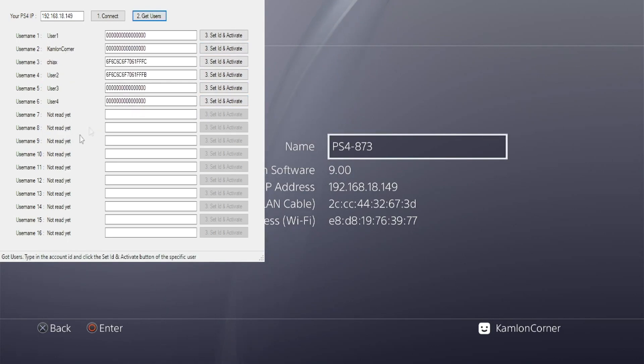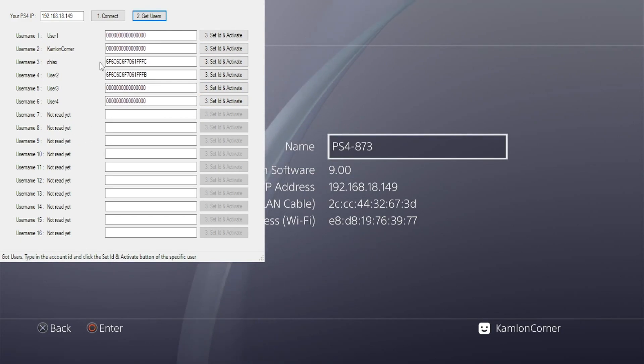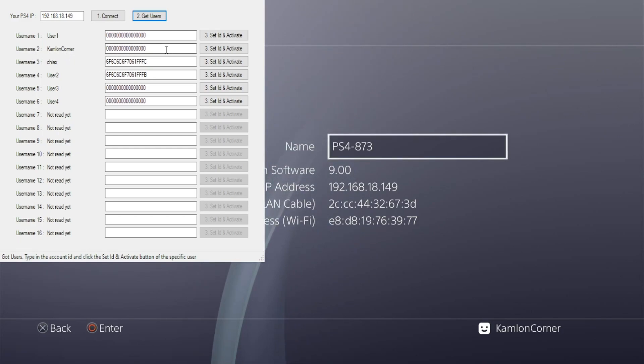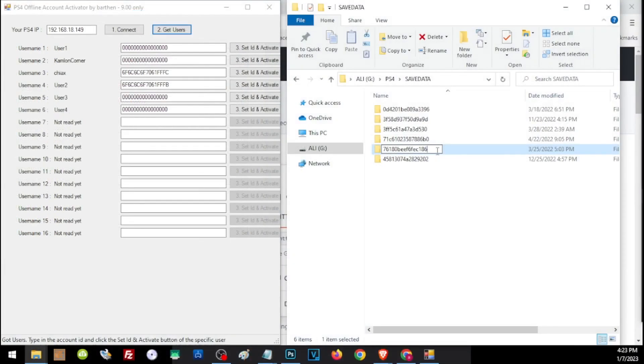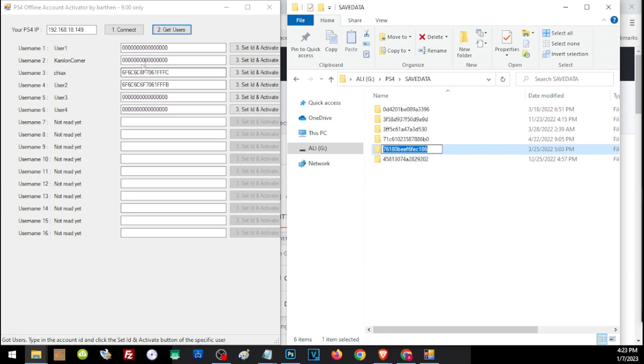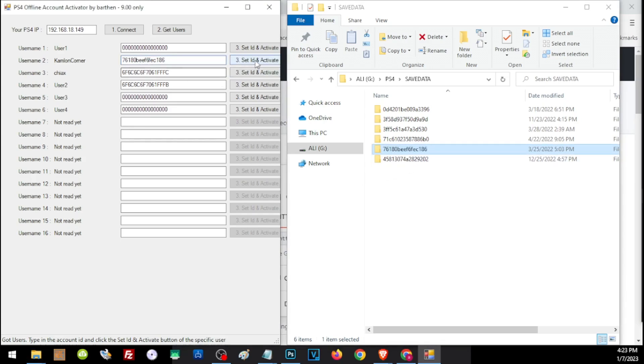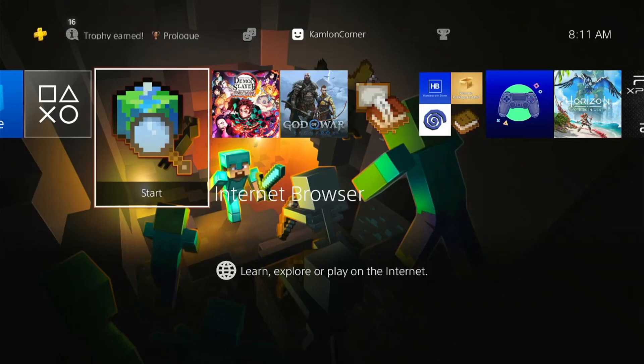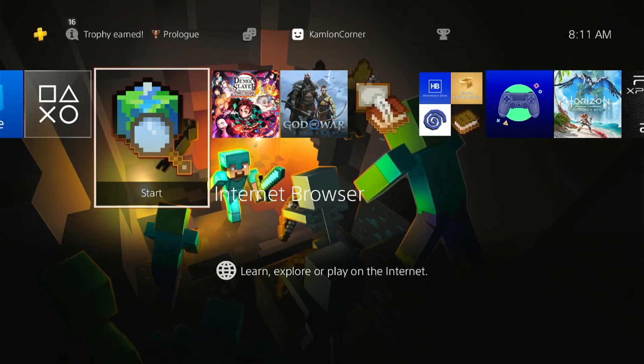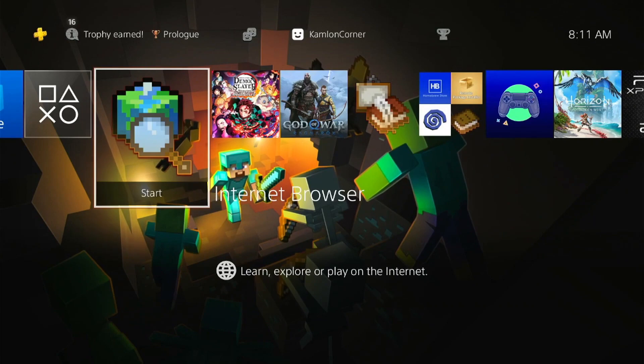Here we will see all of the users logged into our PS4, and this user, Common Corner, is what we are going to use to log in our old PSN account. Let us go back to our save file. This is the user that has our save file and we have to copy this. Just make sure you copy all characters, then paste it here. Then set ID and activate and click on get users again.